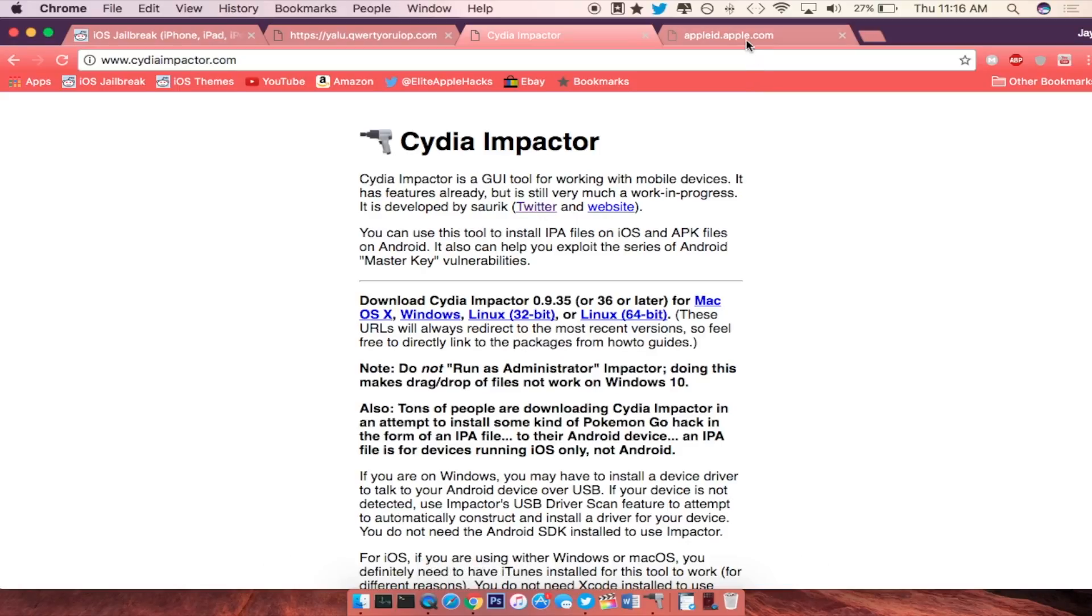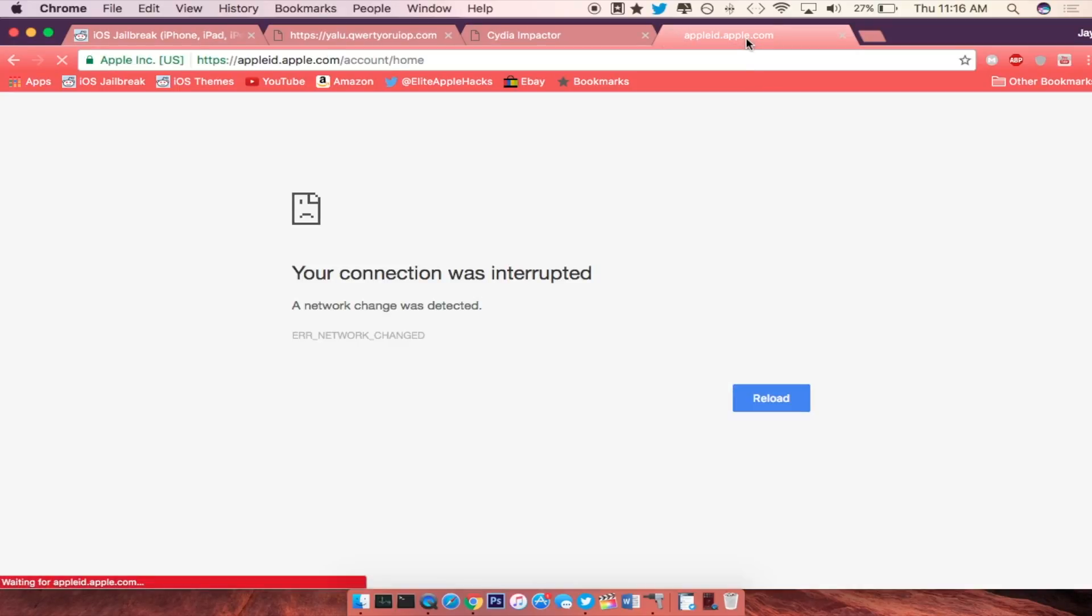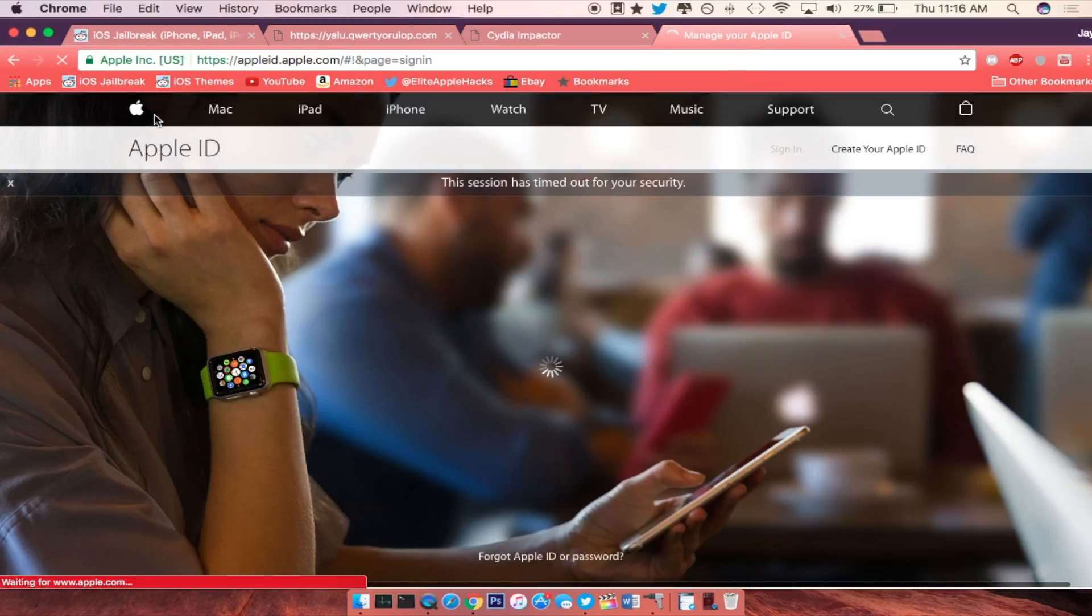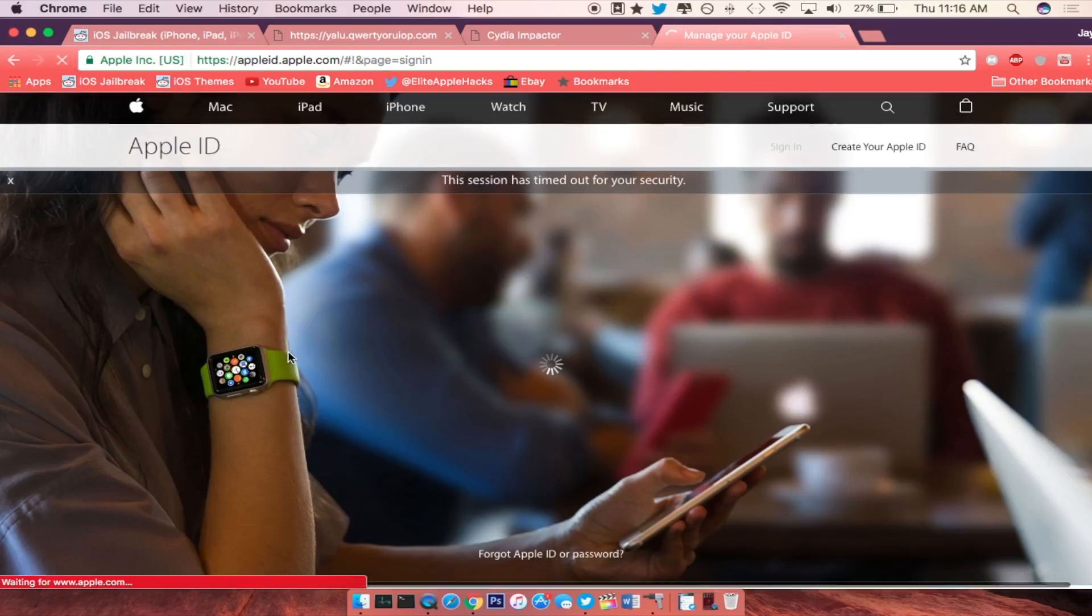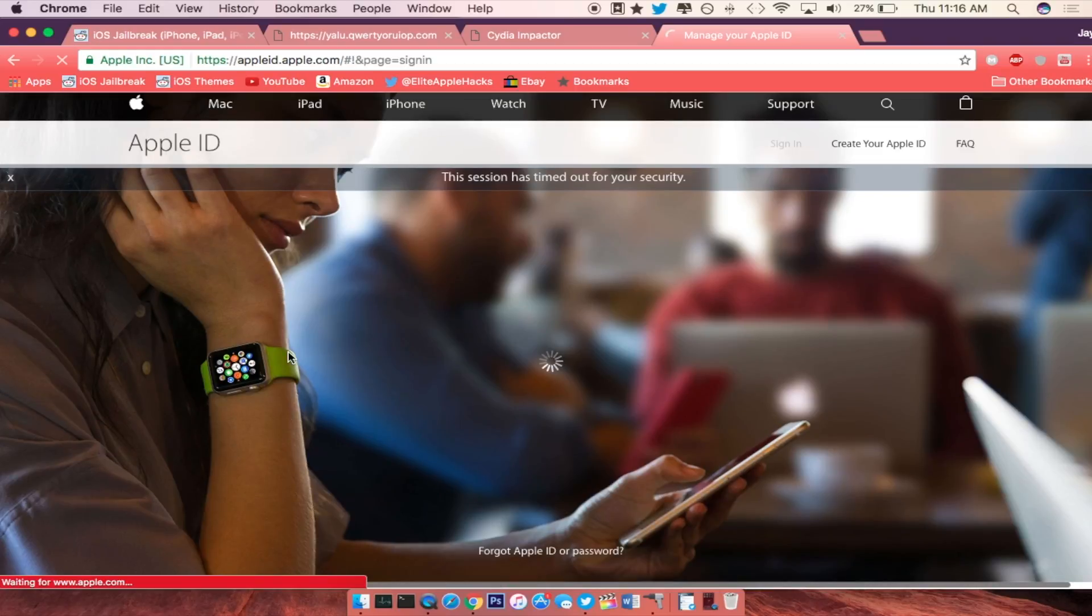So go and launch up the third link in the description and you will bring up this page right here. So go ahead and just log in to your ID.